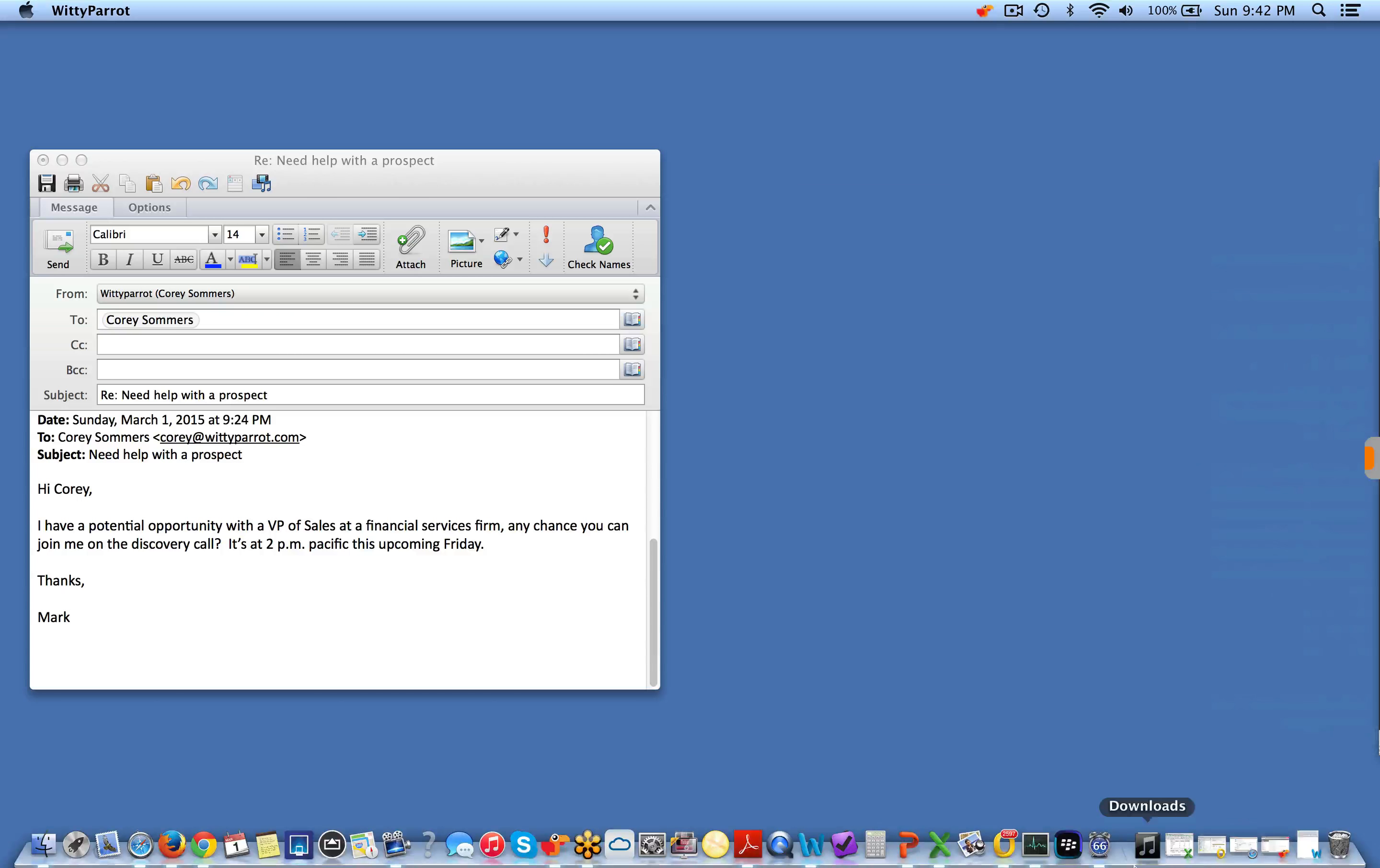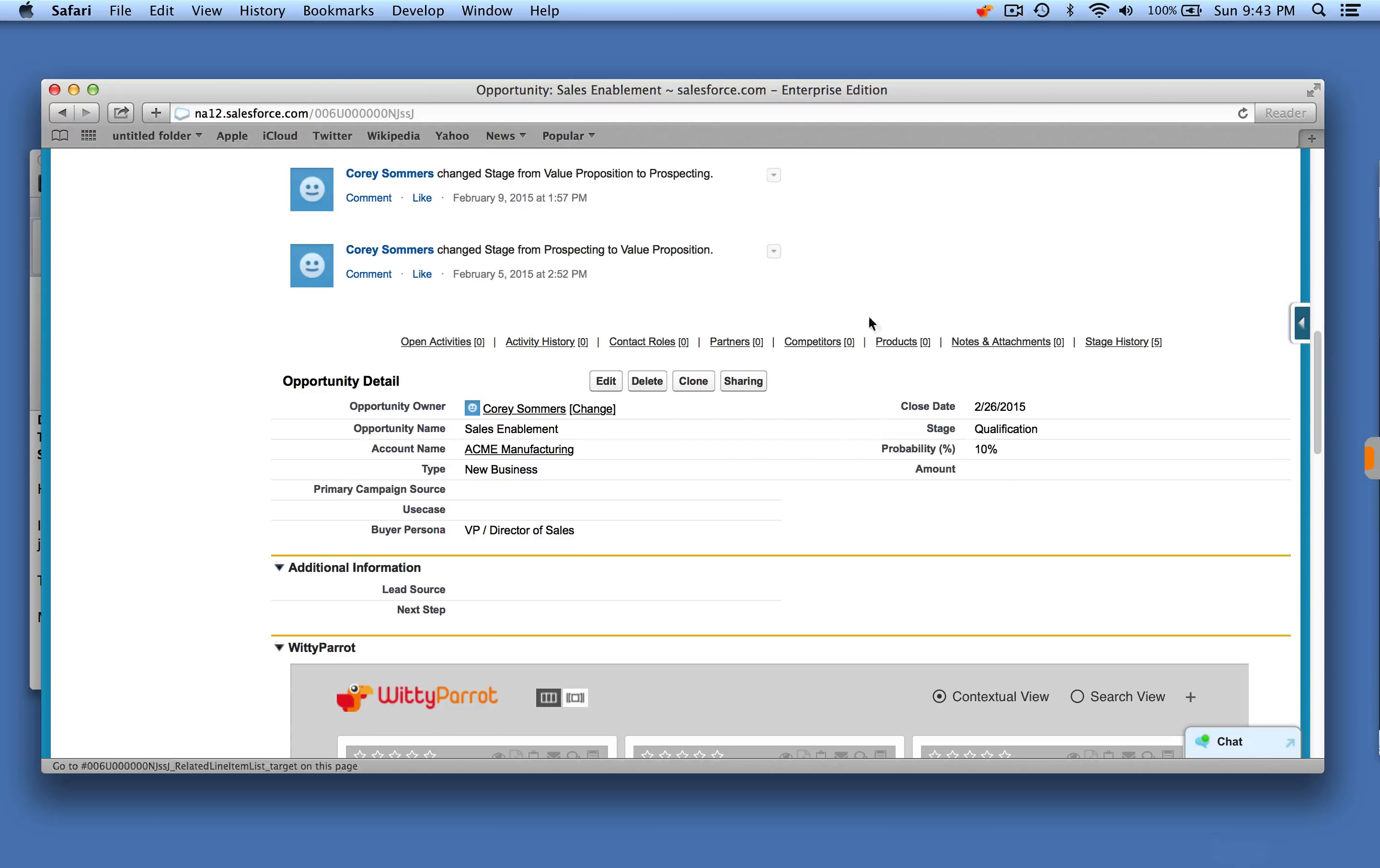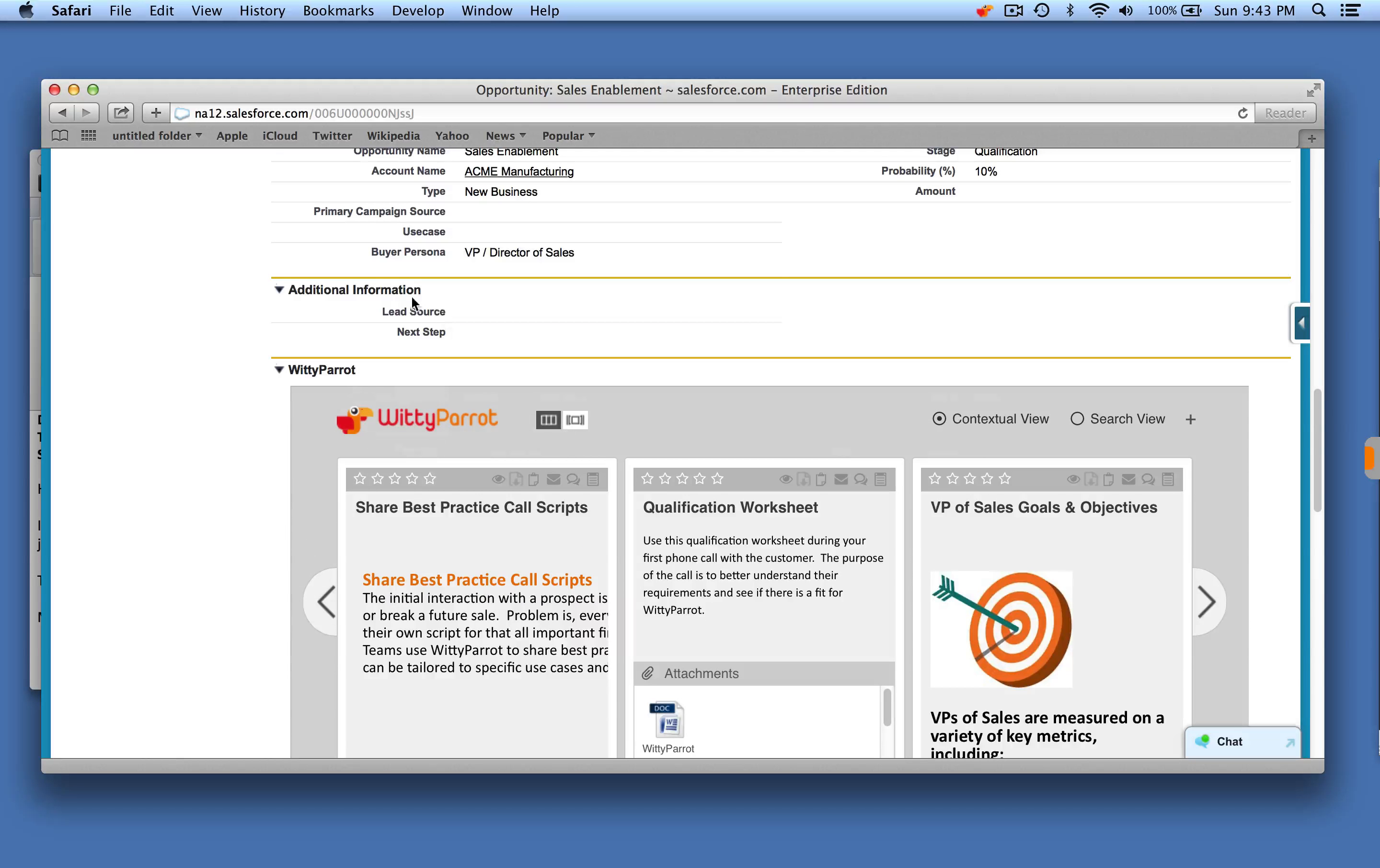If those same channel partners have access to salesforce.com, for example, they can have dynamic access to that same information. For example, here we can see an opportunity and right within the Salesforce screen, those same wits are going to be presented based on who the buyer persona is.